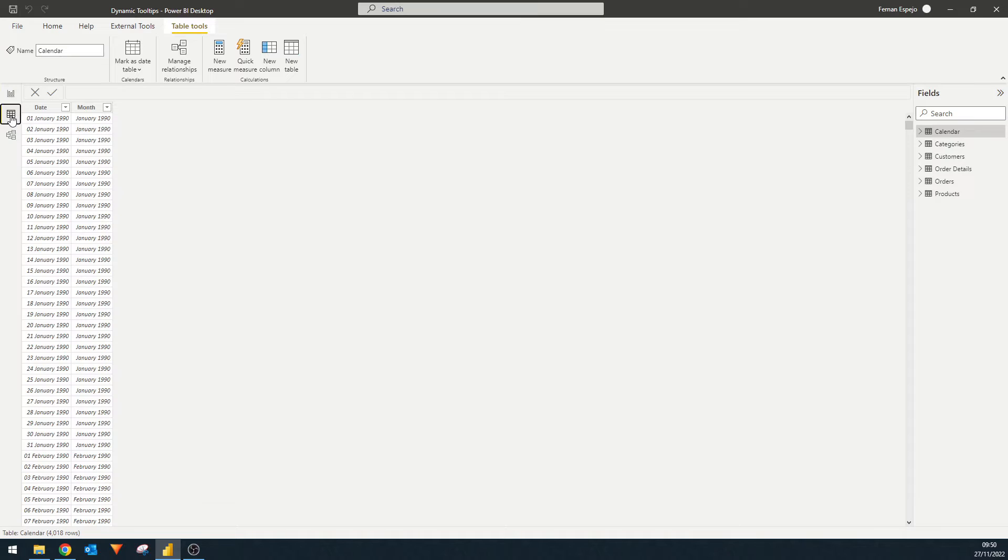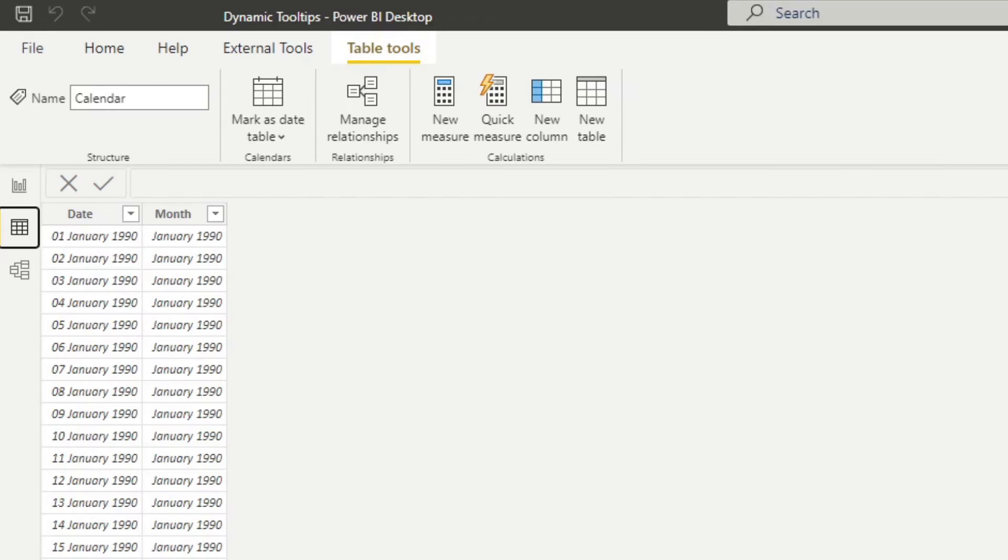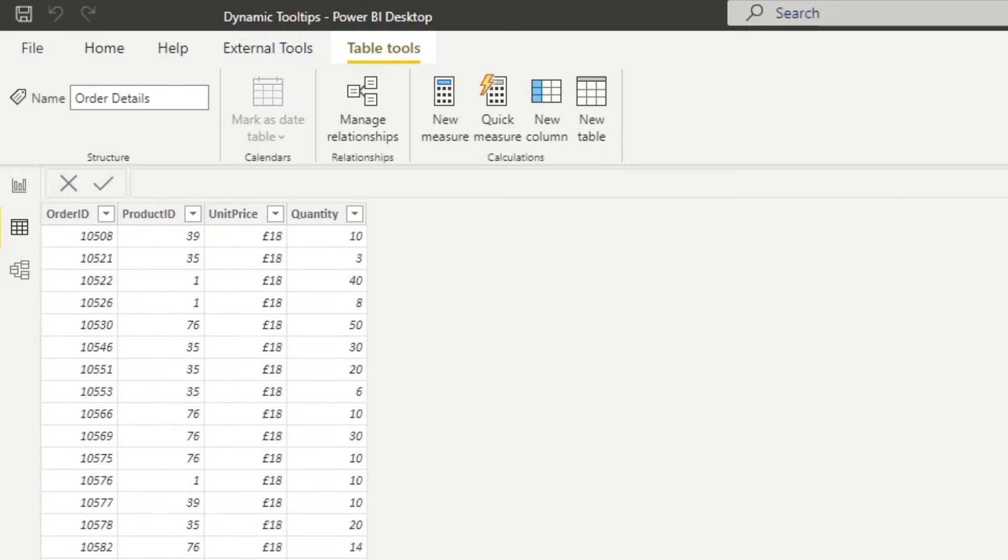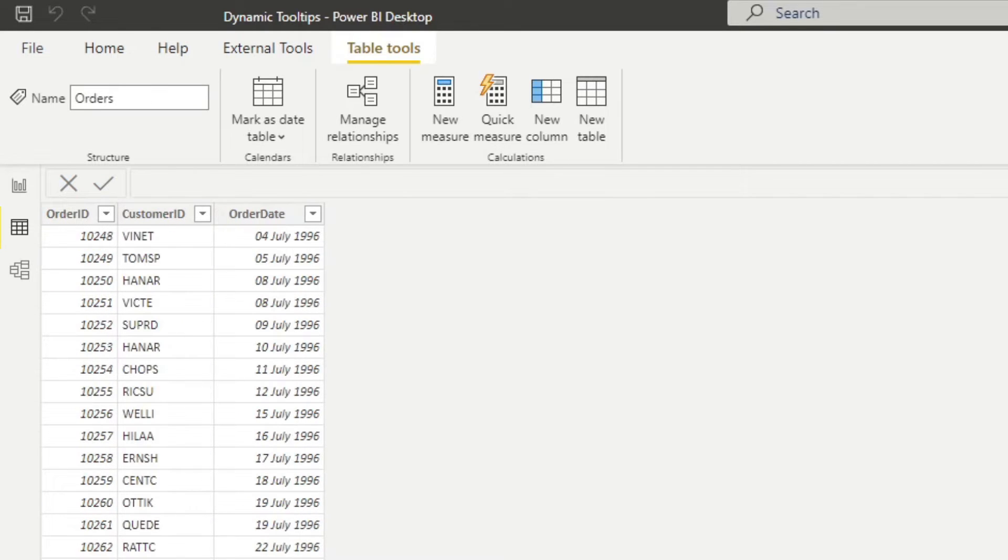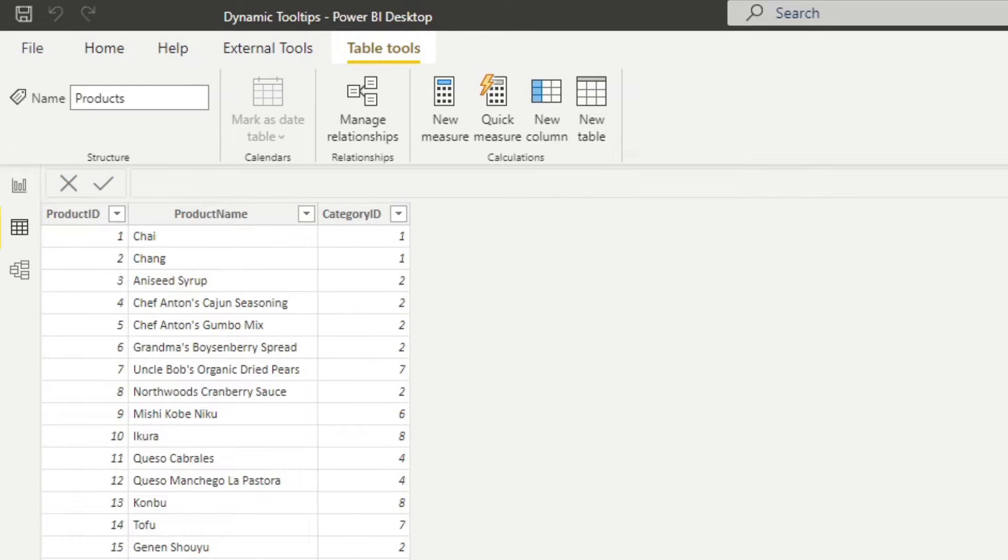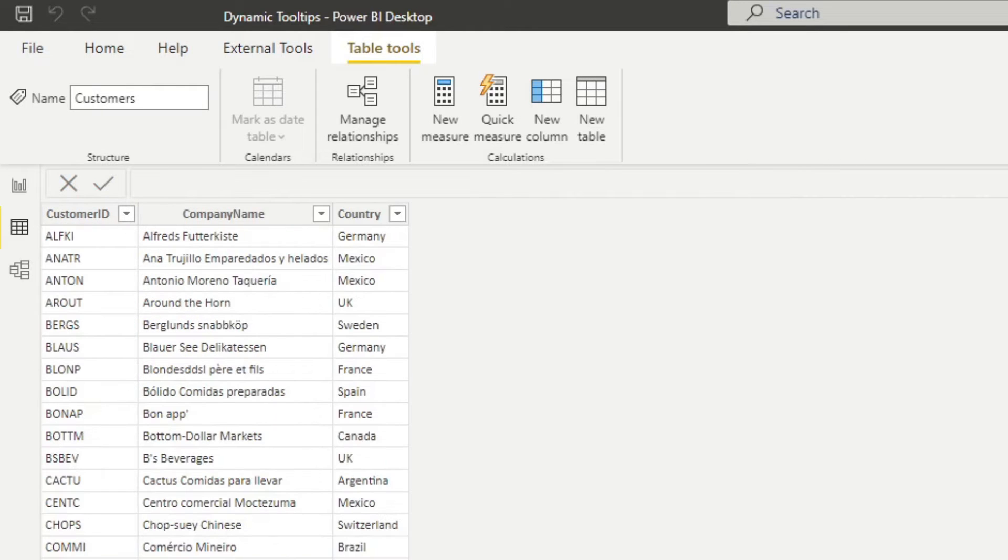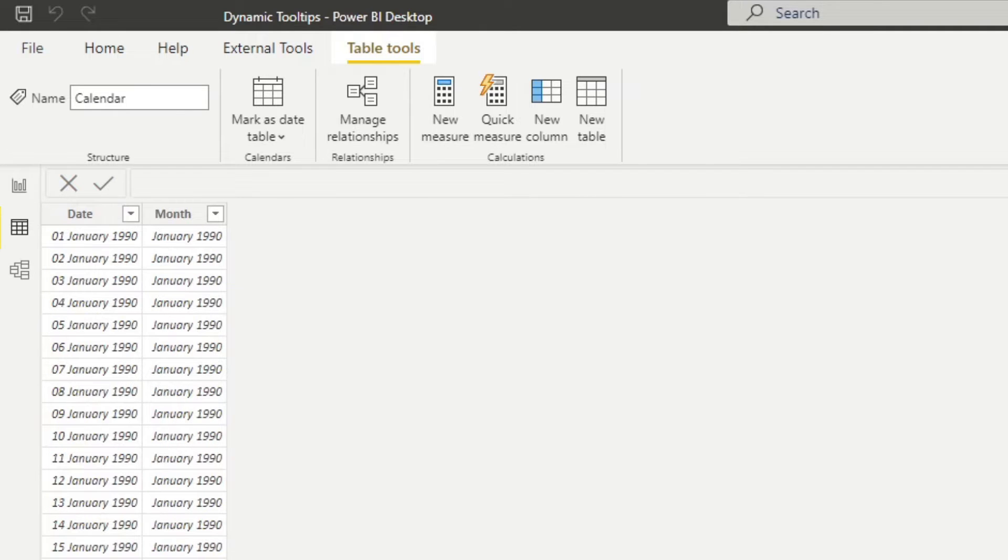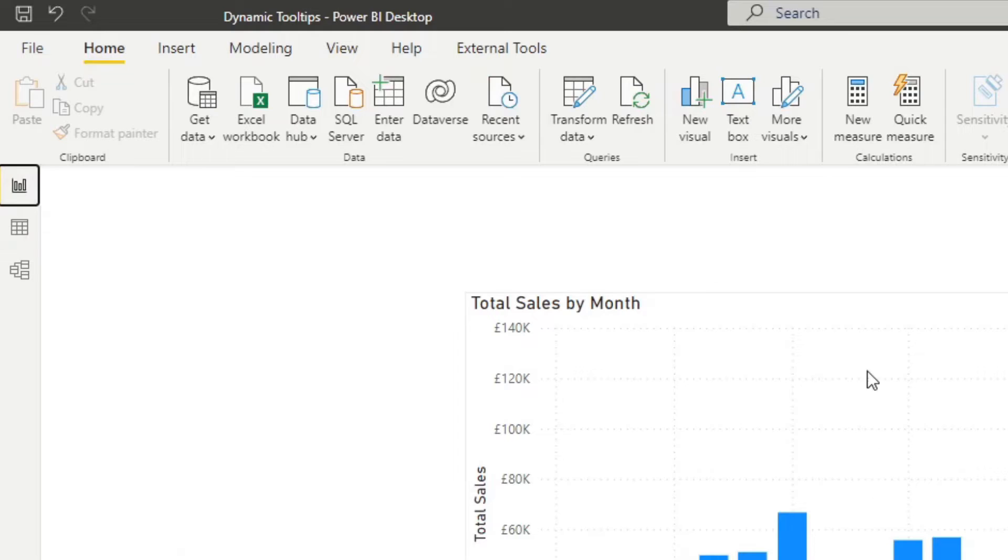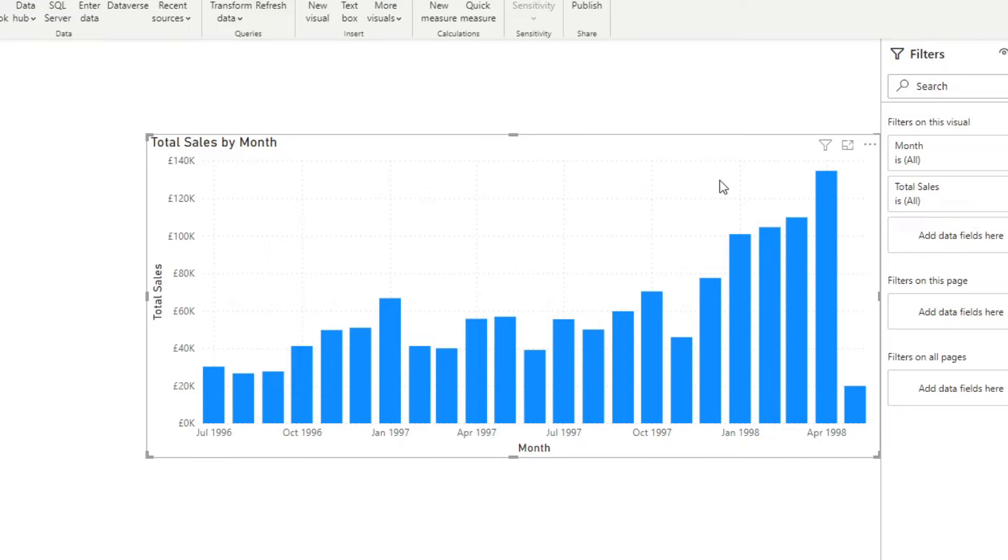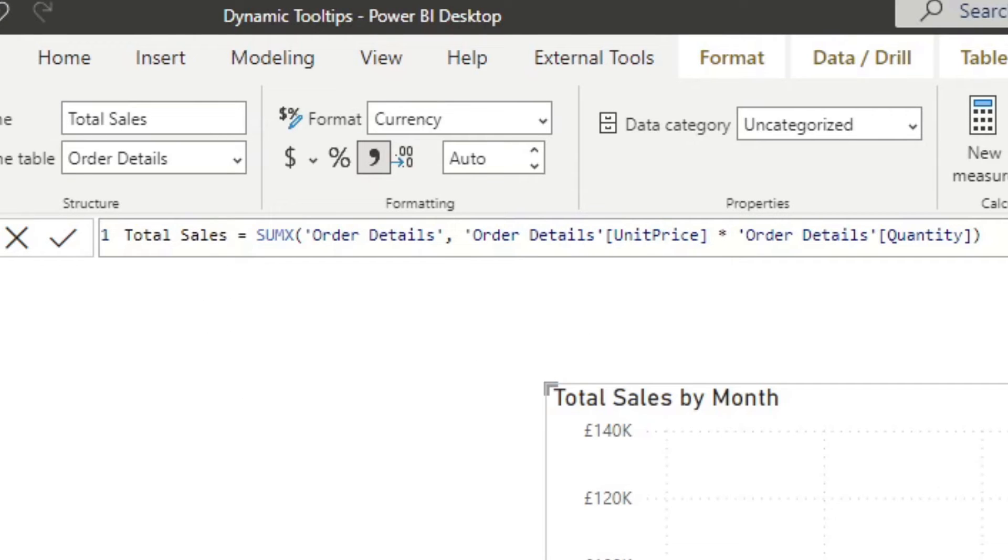To briefly talk you through the dataset itself. So the dataset is based on the Northwind dataset, which is a fictional company that sells goods internationally. So within this data model, we have information about different orders, how much they cost and how many were ordered, when the orders were made, what products were ordered, and the categories of those products, as well as some information about the customers themselves. Along with that, I've also pre-created a calendar table which we will use for our time intelligence calculations, which at the moment is just being used as the axis here for our bar chart. One last thing that I created to make our lives easier is a total sales measure, which simply calculates the total sales for the orders by multiplying the unit price against the quantity.